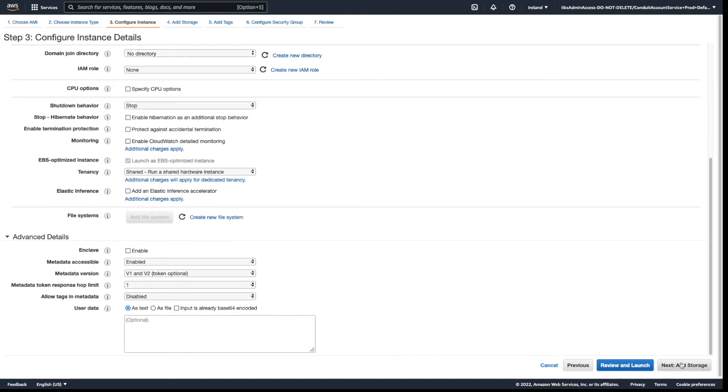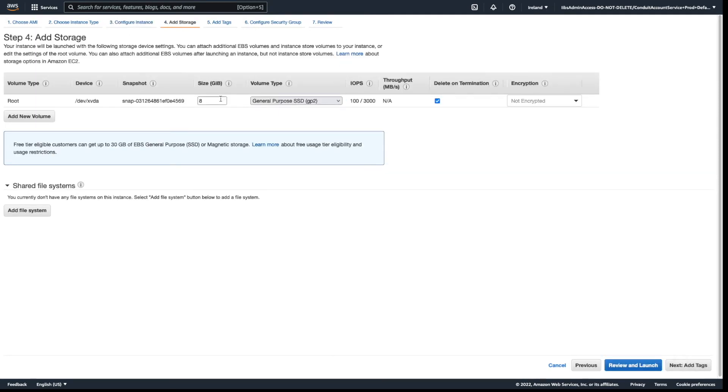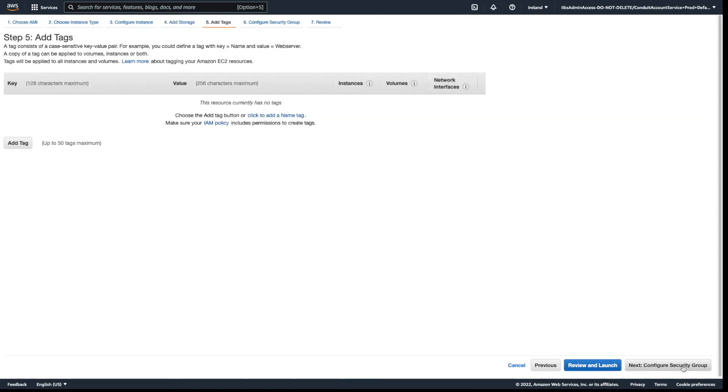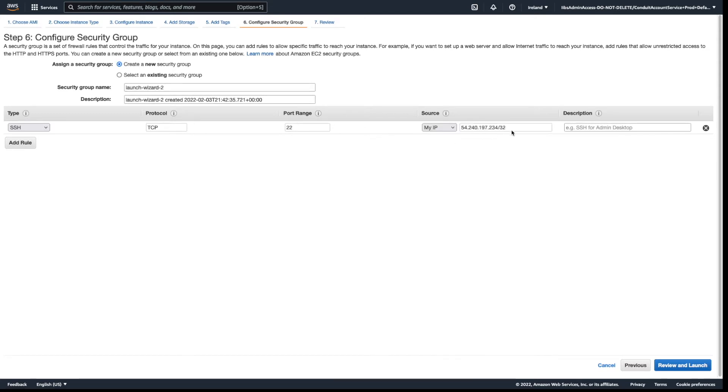I will add 100 GB storage, so I will need space for my code. Next, I'll configure security groups. I will create a new one to be more secure. I will use only my IP address to connect to this.